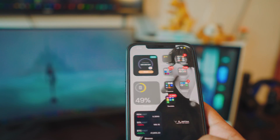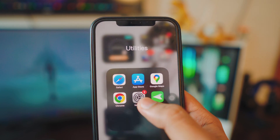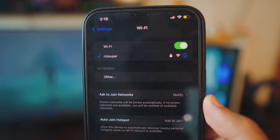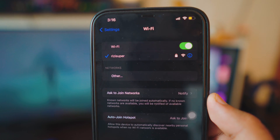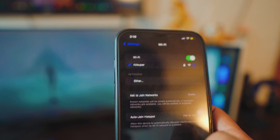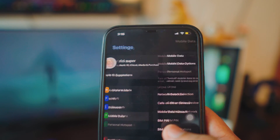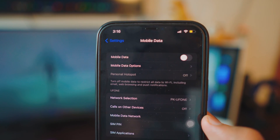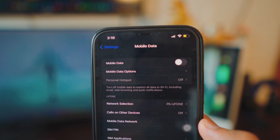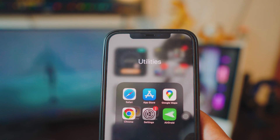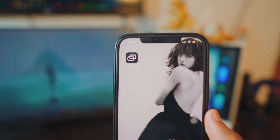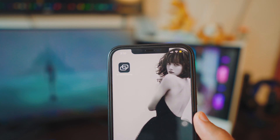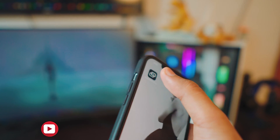Once the app is downloaded, you need to make sure your iPhone is connected to Wi-Fi. If you don't have Wi-Fi, you can also use mobile data, but be careful — mobile data might cost you credits since it's not free. Once your iPhone is connected to the internet, go ahead and open the app.